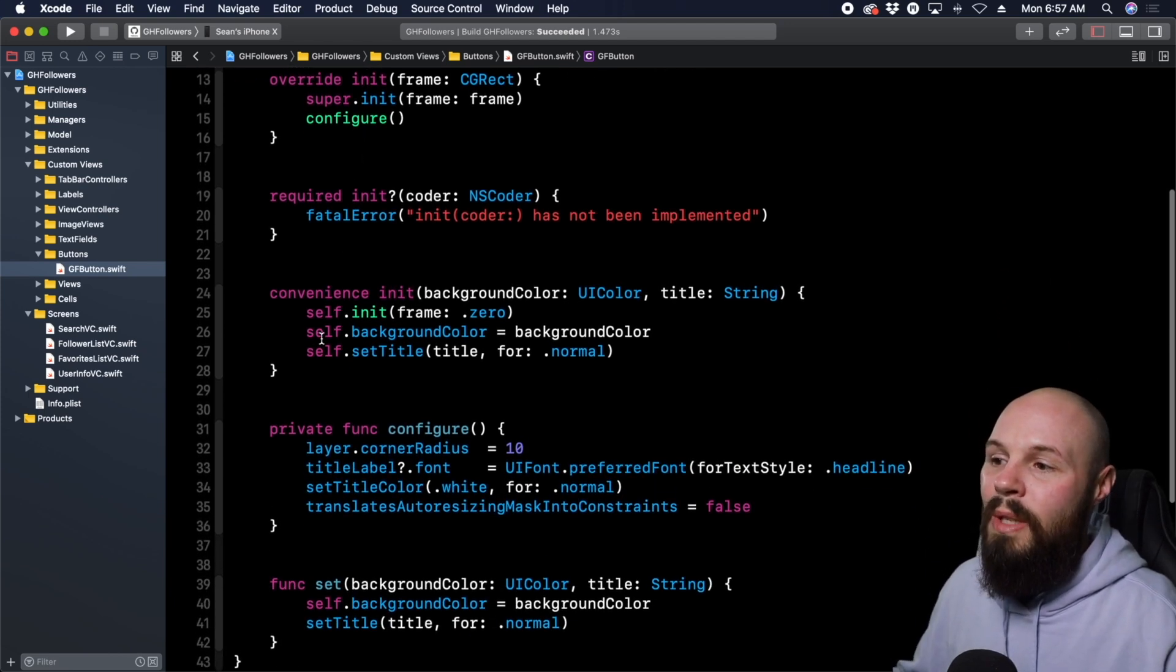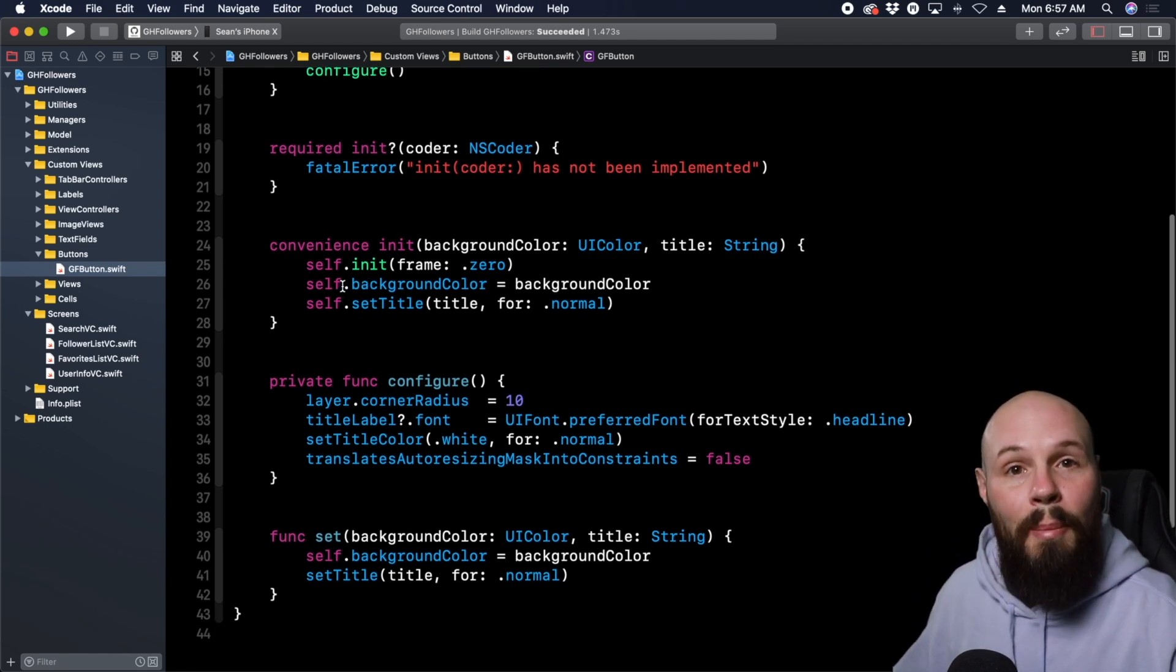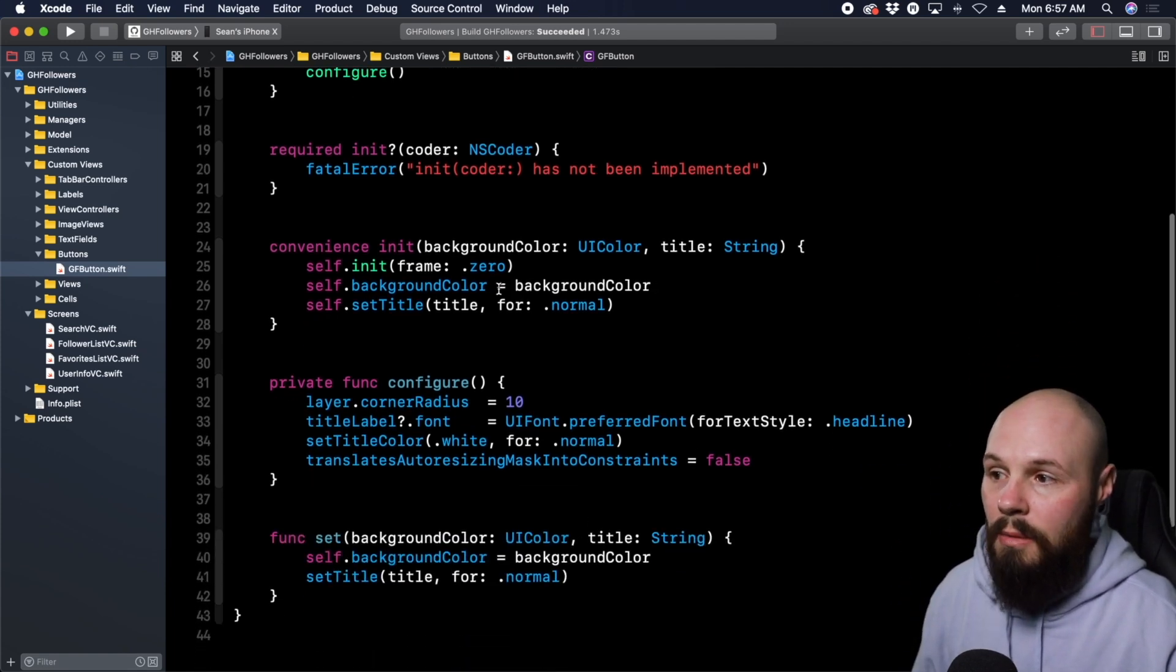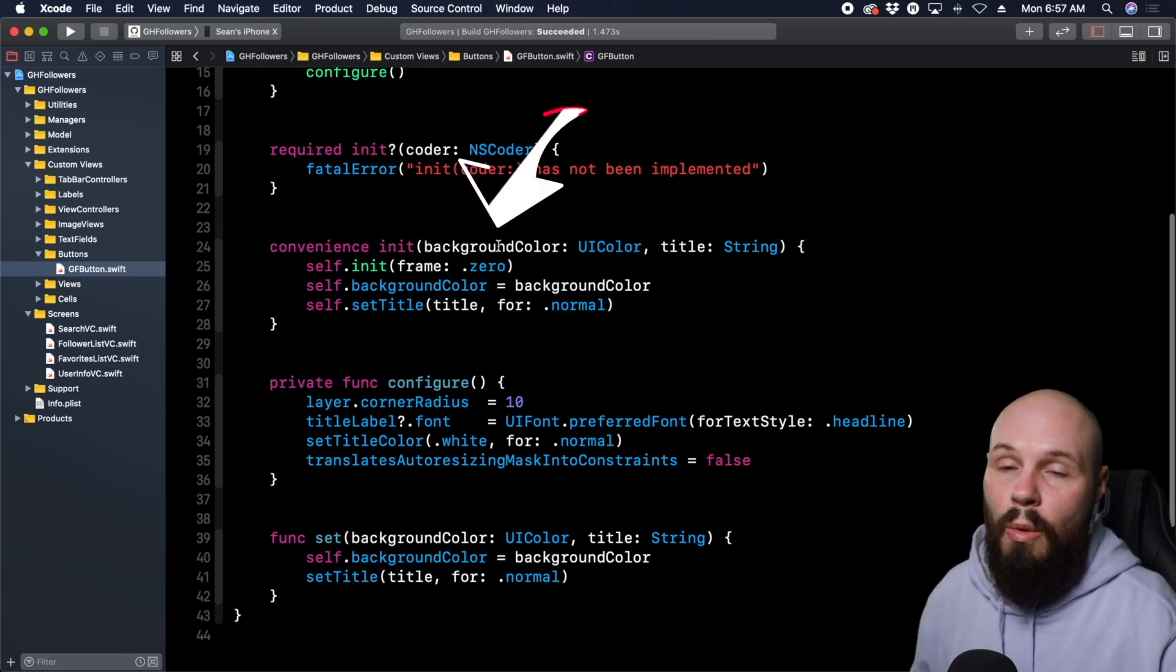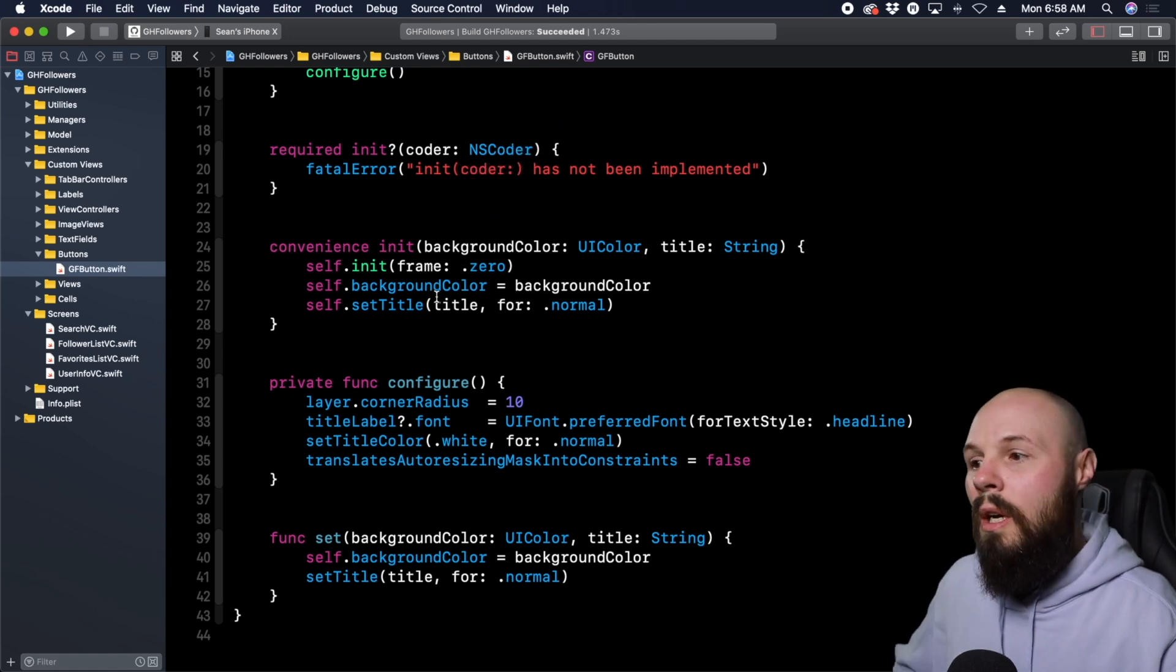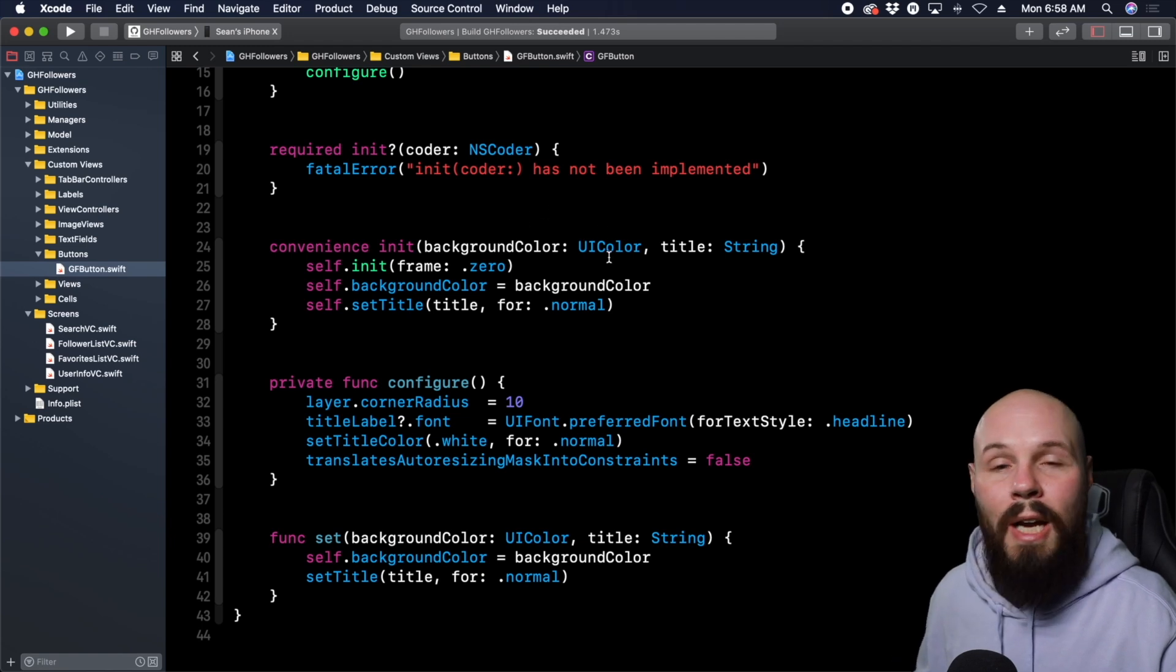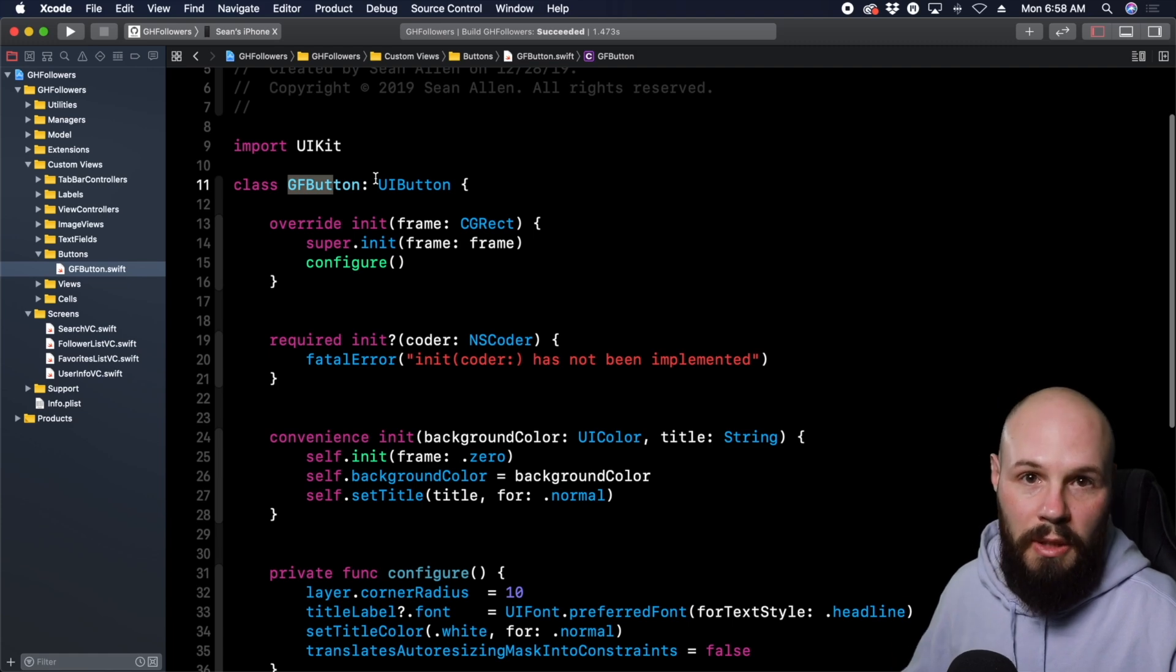The reason we use self in this initializer is because we're saying, 'make the background color of our GFButton equal to backgroundColor.' We have to put self here because there's the background color we're passing in as a parameter with the same name. So we need to say, 'set self's background color equal to the background color that we passed in.' Again, self refers to the instance of the GFButton.